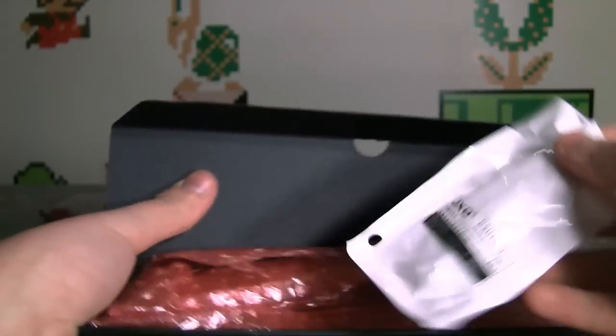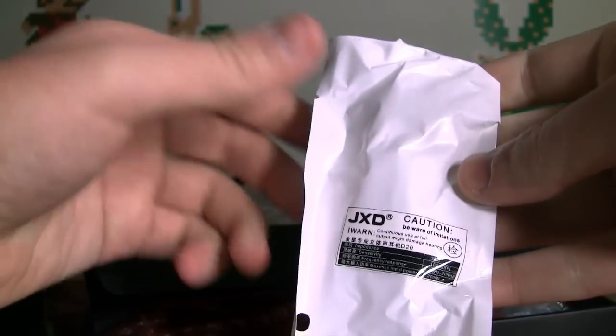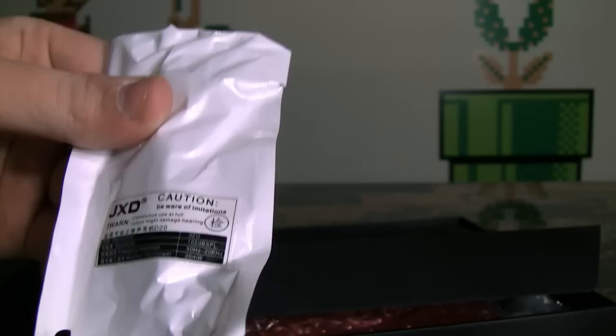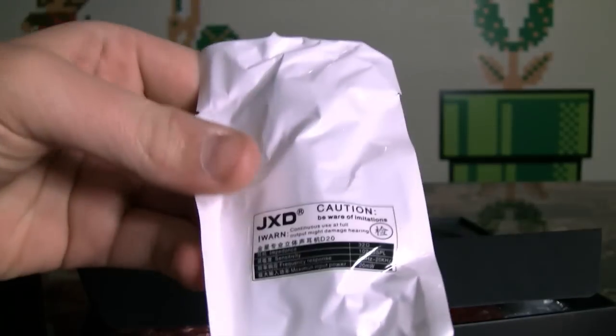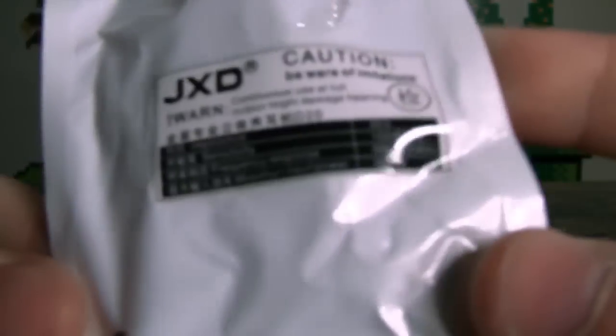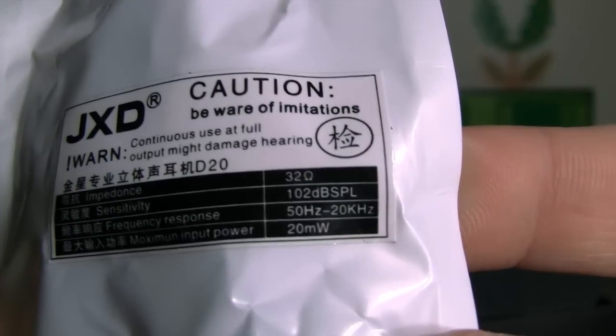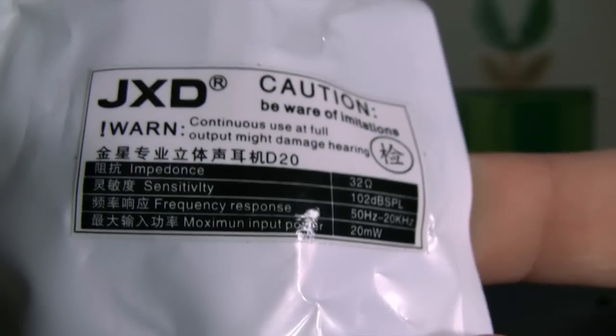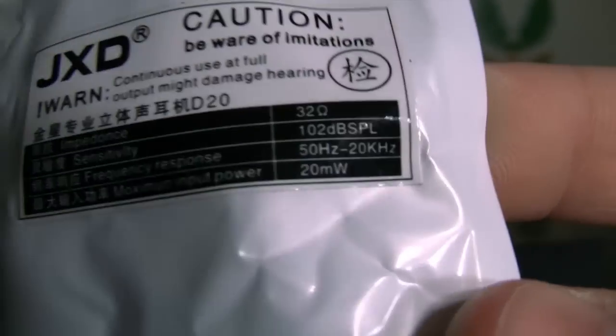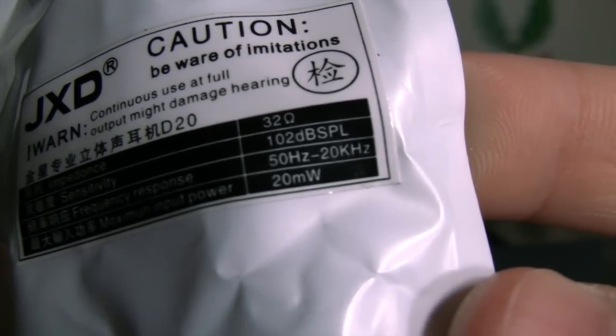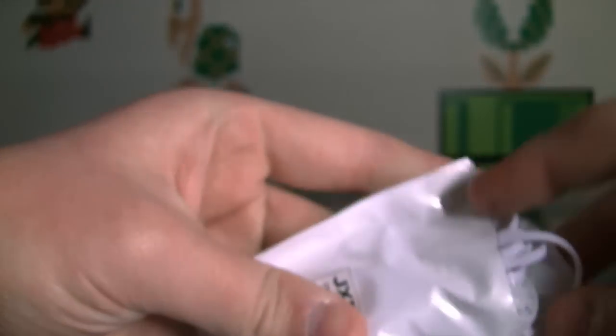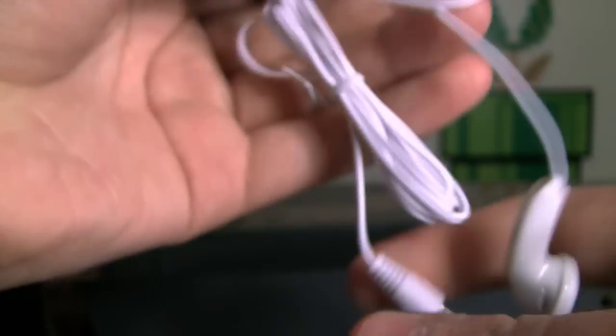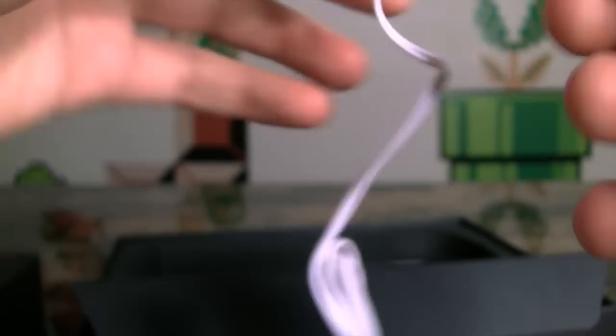A pair of earbuds, which I didn't even open, not because the usual cheap generic whatever. I was looking at the specs on here. The frequency response is between 50 hertz to 20 kilohertz. Yeah. Actually, you know what? I haven't opened them yet. It's on video. Let's see what they look like. Oh, the wire is so thin. These are such a thin plastic.